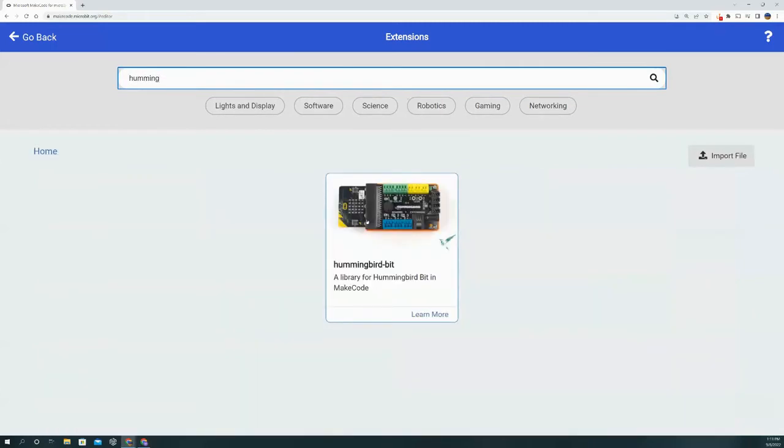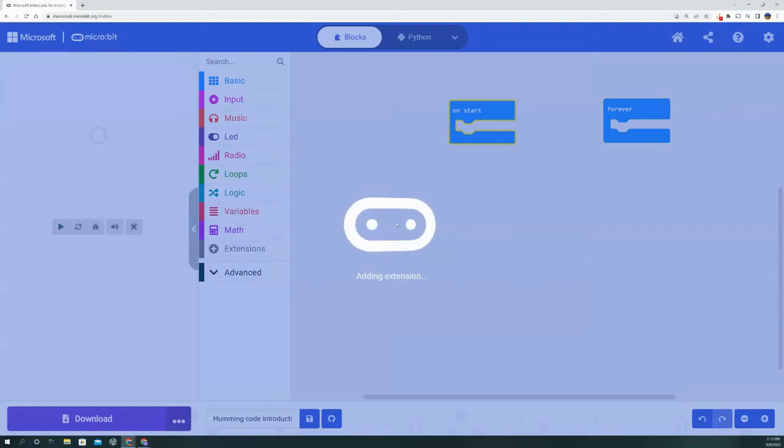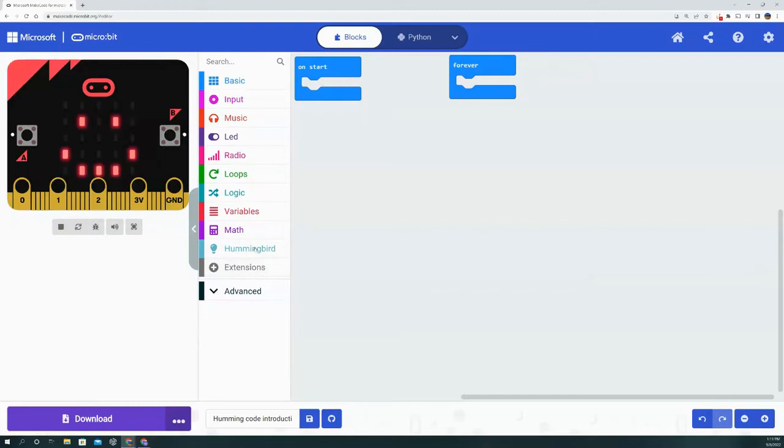Luckily for us, there's only one Hummingbird, so we're going to click that one and it will automatically add the extension to the left taskbar. As you can see here, above Extensions you see Hummingbird.